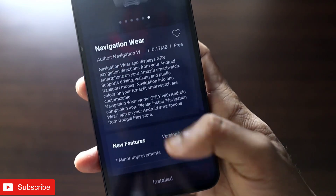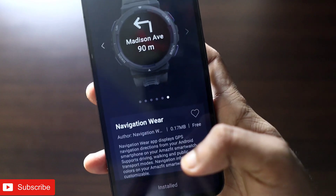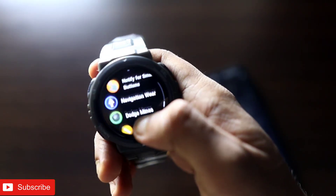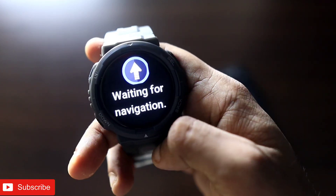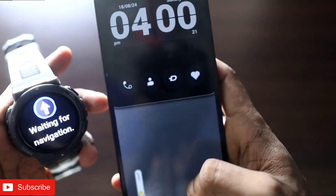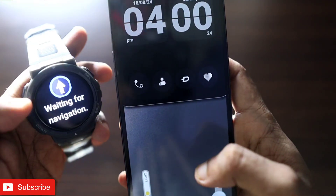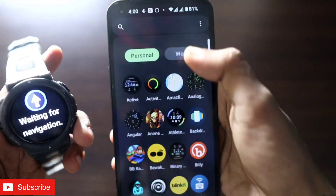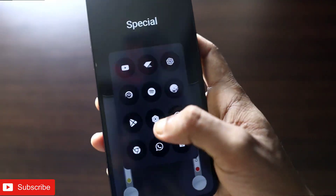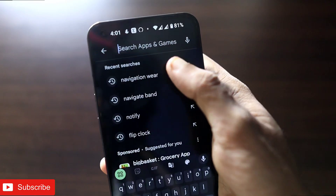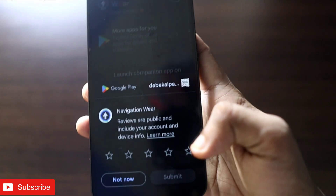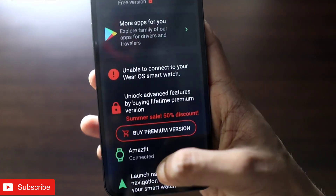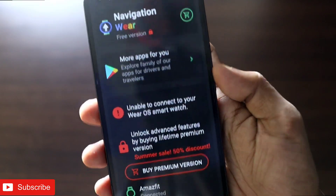The app is working perfectly fine on the Amazfit watch. In the app menu I have installed Navigation Wear on the watch, and if I click on it, it shows 'waiting for navigation.' You also need to install a companion app on your phone to support the navigation mode on your watch. On your phone, go to the Play Store and search for the Navigation Wear app, install it, open it, and give it the required permissions so it can provide directions.